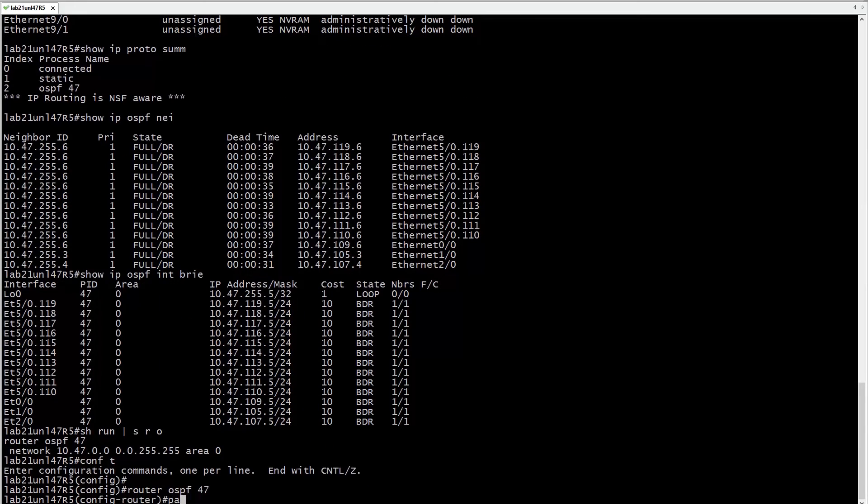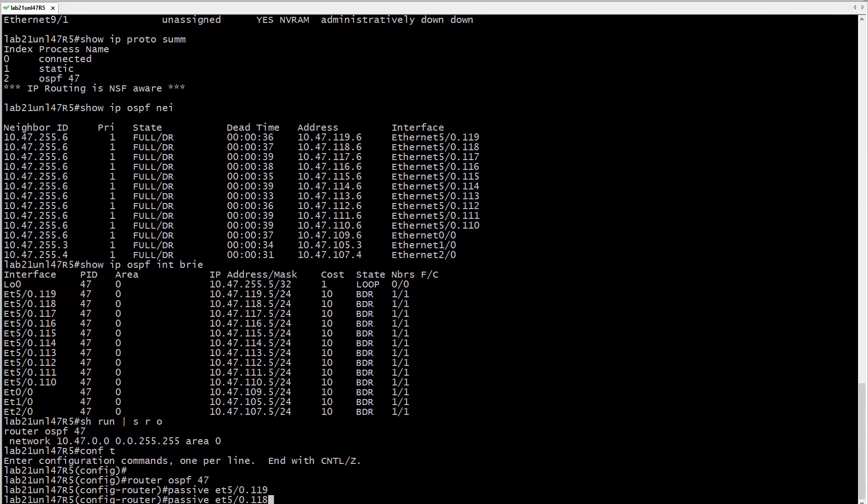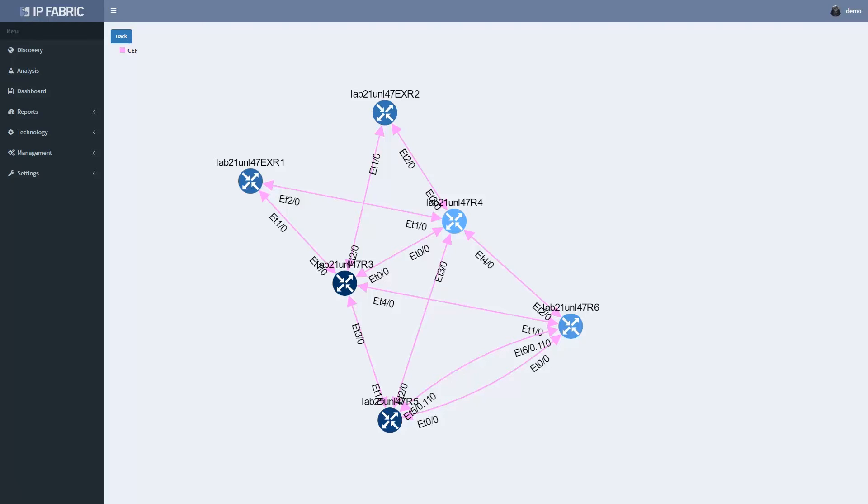After the change, you can rerun the analysis to visually verify if the change was performed properly. And here we can see that I actually missed one of the passive interface commands.